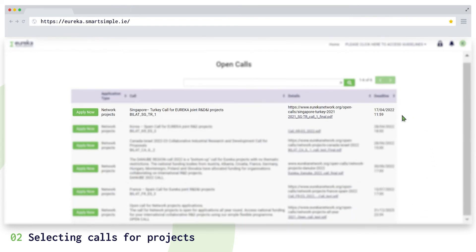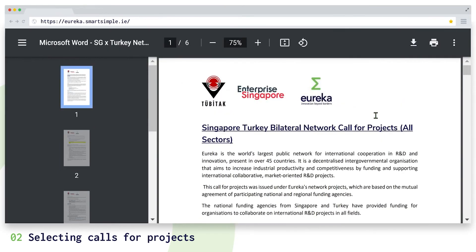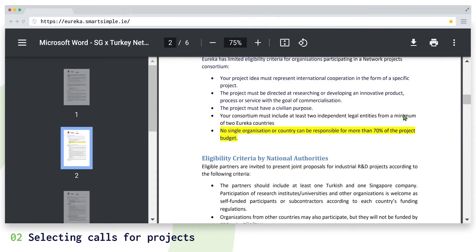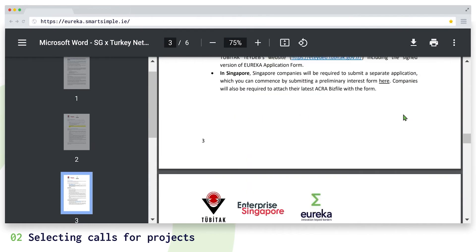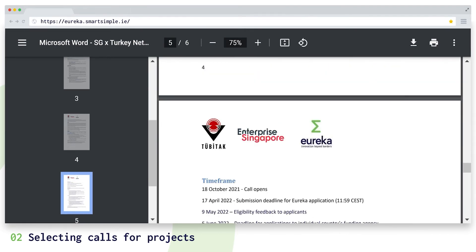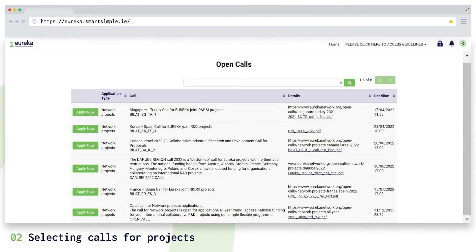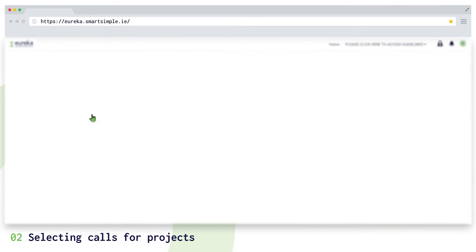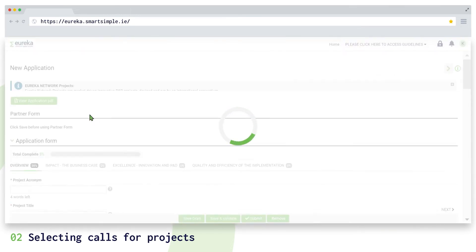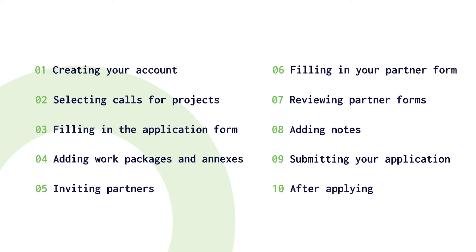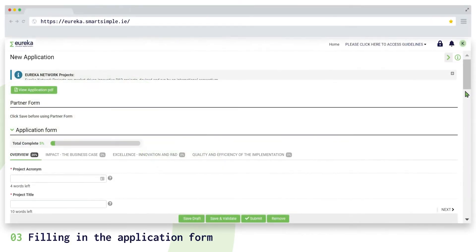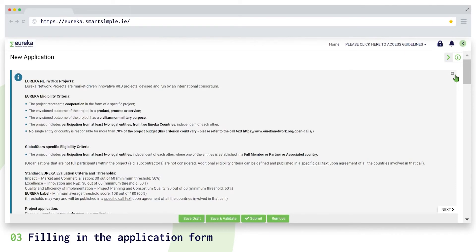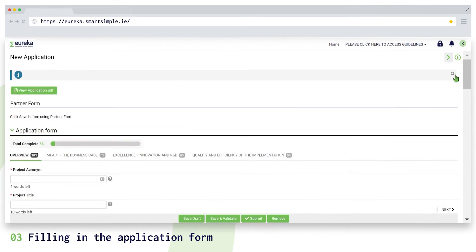Let's take the Singapore Turkey call as an example. You can read the information about the call for projects in the downloadable PDF. These will include eligibility criteria and additional information requested by your national funding body. Select the call for projects you want to apply to and click on apply now. You will be given an empty application form. Please read important information here. You can minimize or pop out this window at any time. The first thing you need to do is click on save draft.